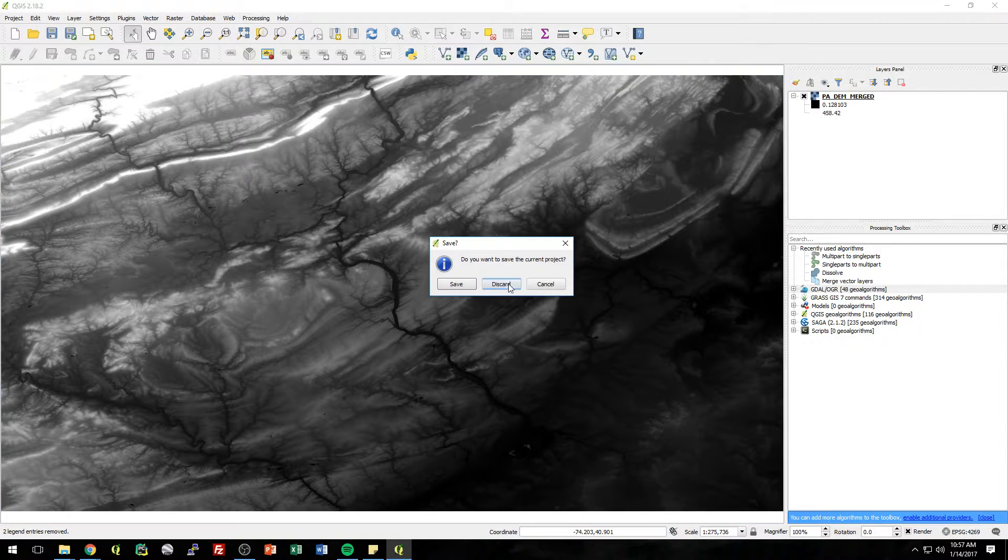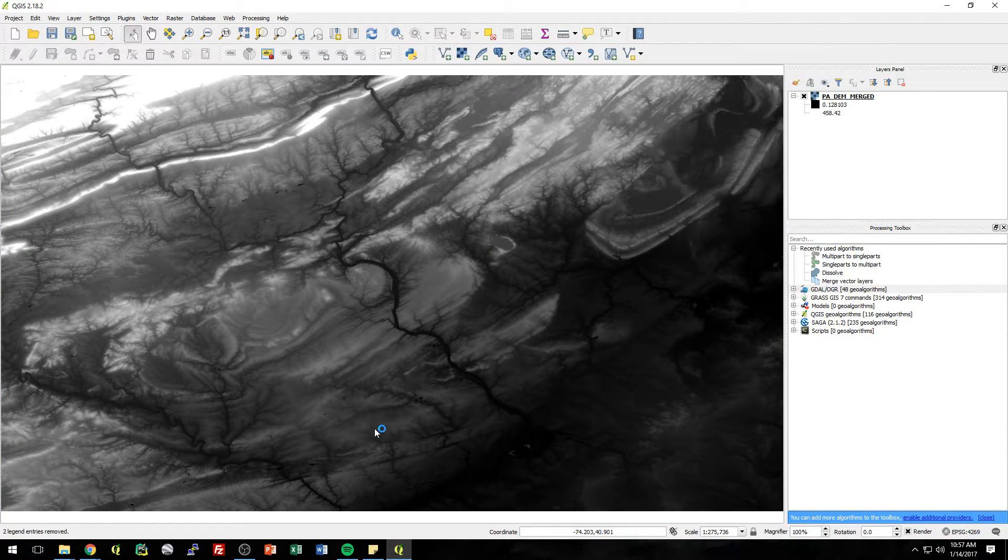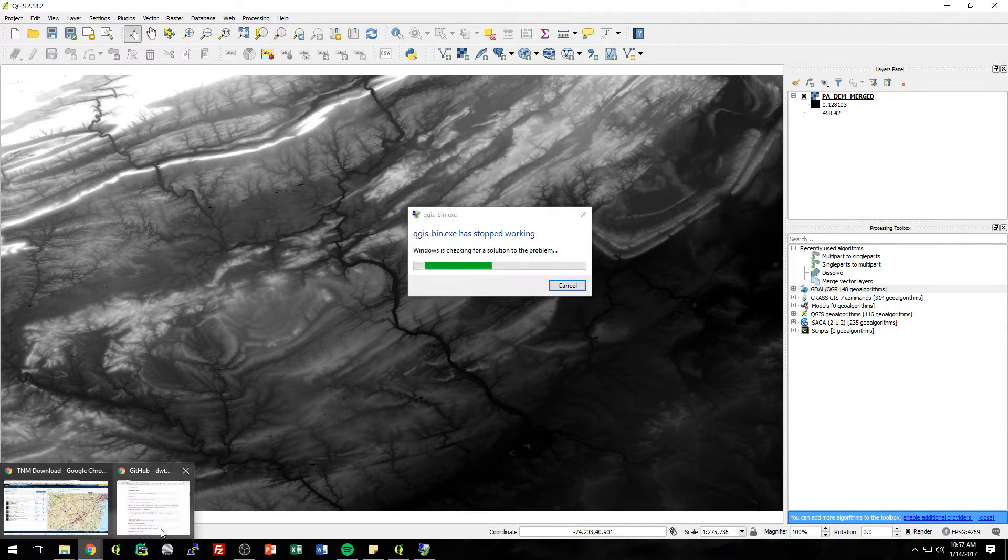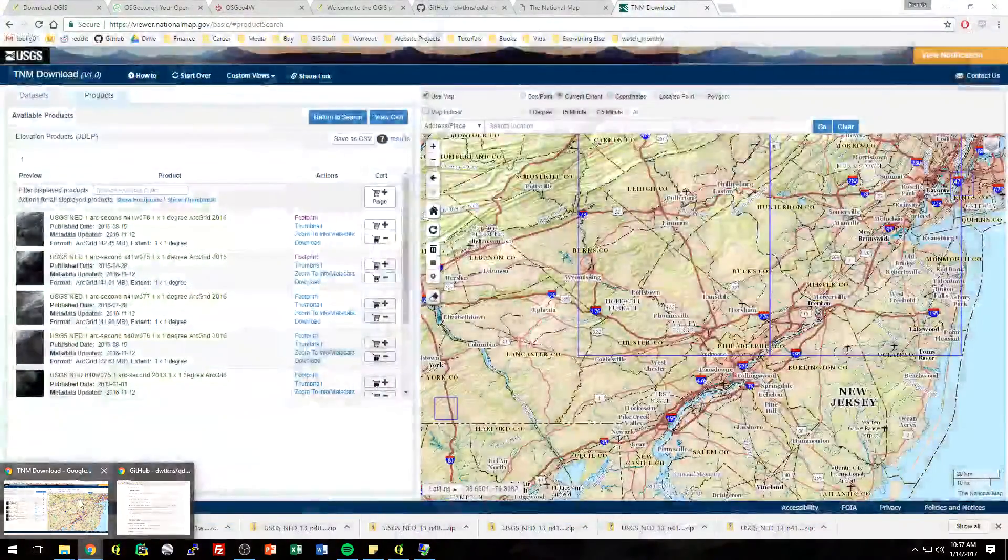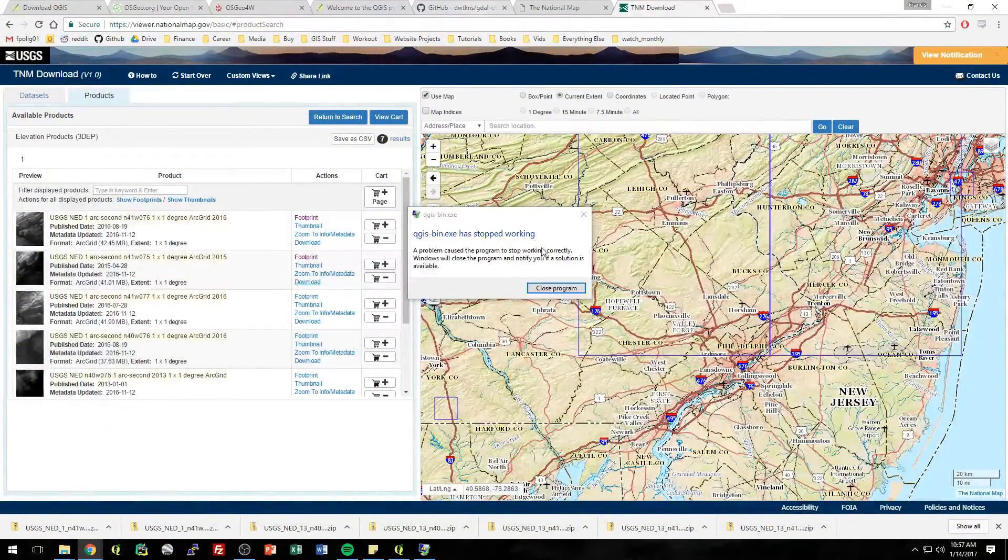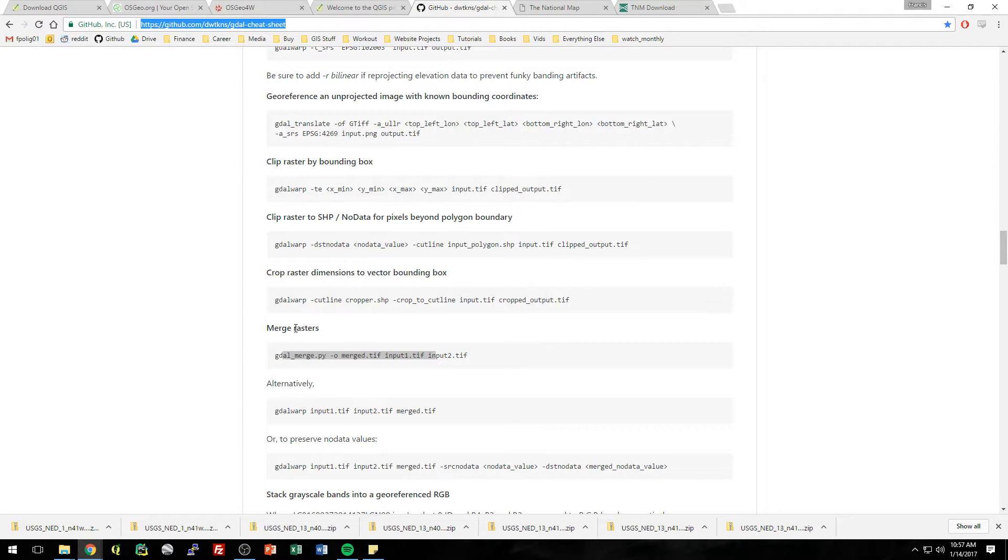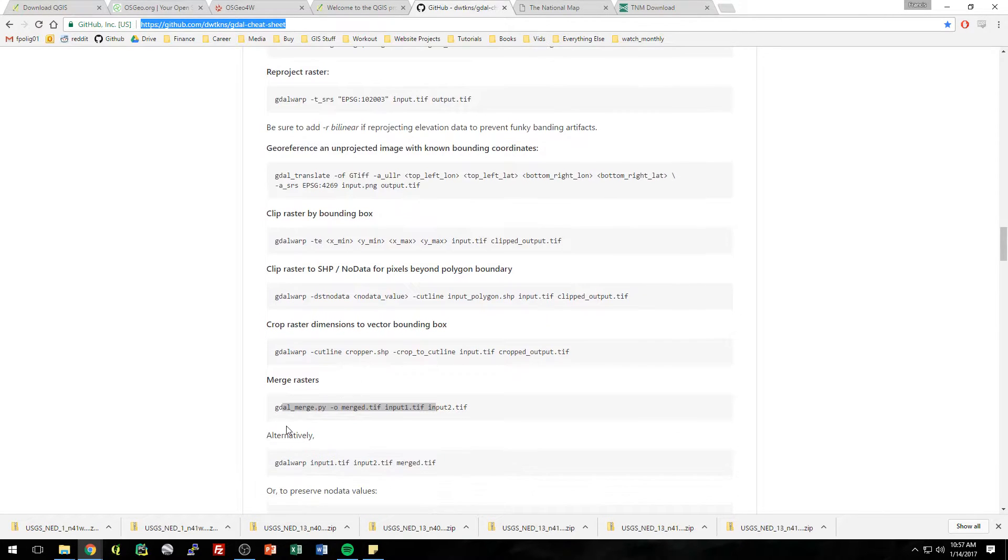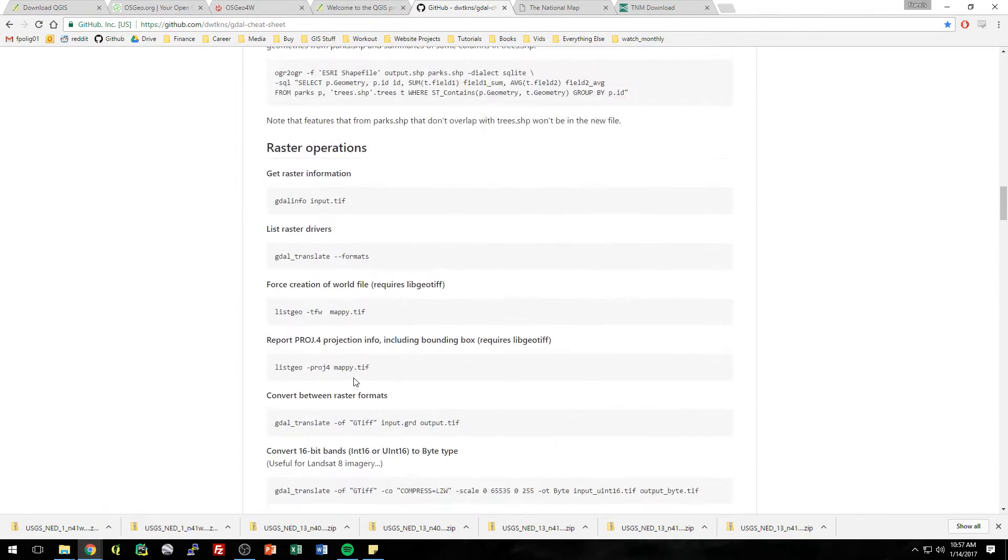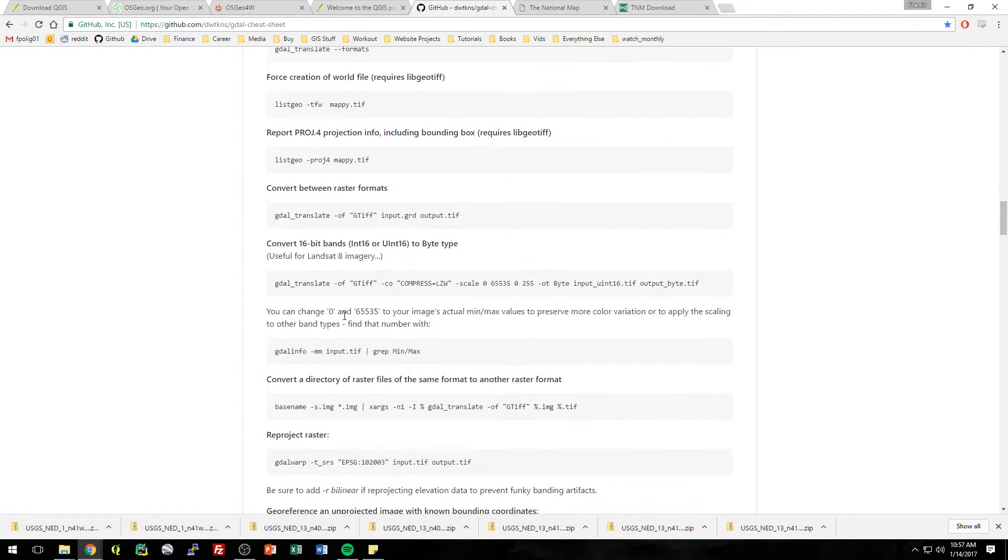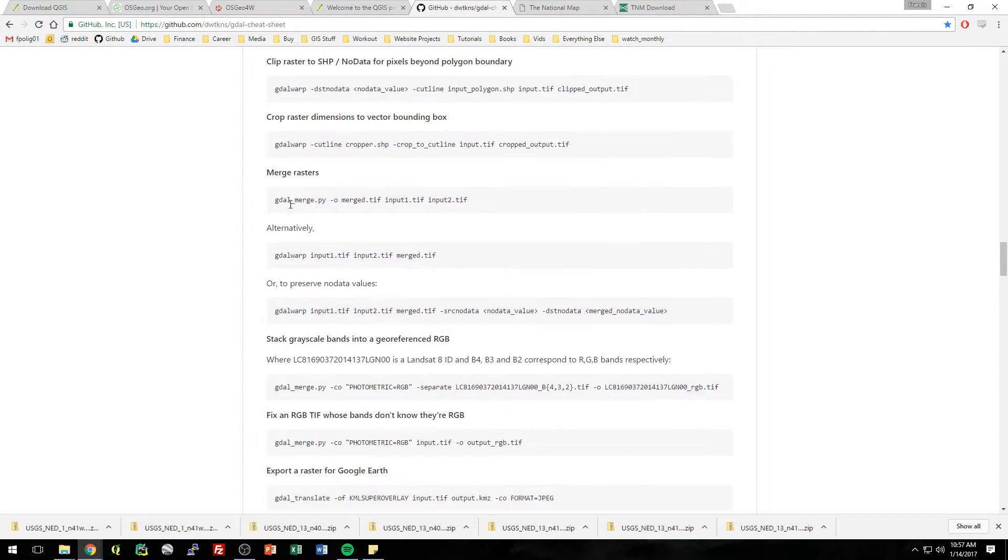So now let's do the same thing, but doing it with the OSGO shell. So let's go back to that cheat sheet. And if you look here, I was already looking it up. Merge rasters. So this is in the raster operations section of this page. There's something called merge rasters.